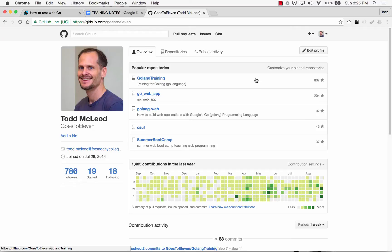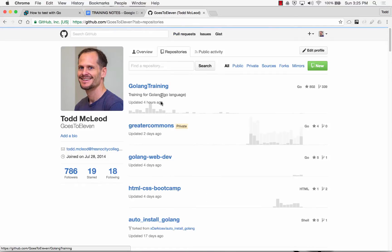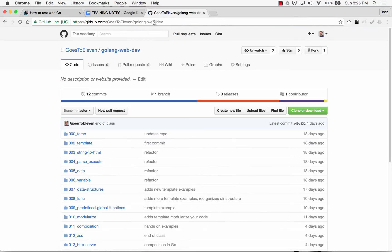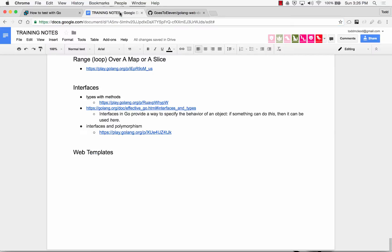All right, so now we're going to look at web programming with Golang. You go to Todd McLeod, Ghost11 on GitHub and repos, and Golang web dev, and there it is. I'll put this URL right in our notes.